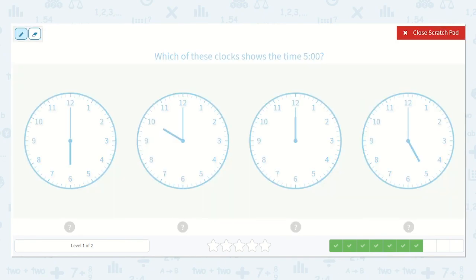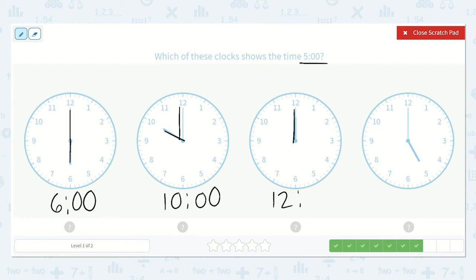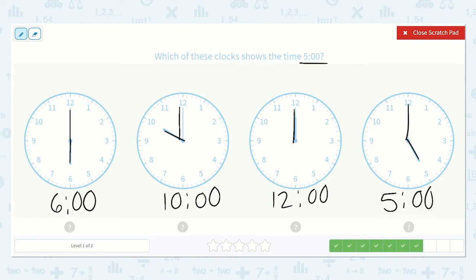Which of these clocks shows the time 5 o'clock? I see this is pointing at the hour of 6 and this is o'clock because it's pointing at the 12, so that's 6 o'clock. This one, the hour hand is pointing at the 10 and the minute hand is pointing at the 12, so I know it's o'clock — 10 o'clock. Here, the hour hand is pointing at the 12 and the minute hand is pointing at the 12 as well, so that is 12 o'clock. Here, the hour hand is pointing to the 5 and the minute hand is pointing up to the 12, so that is 5 o'clock. So which one shows 5 o'clock? Yeah, this one.